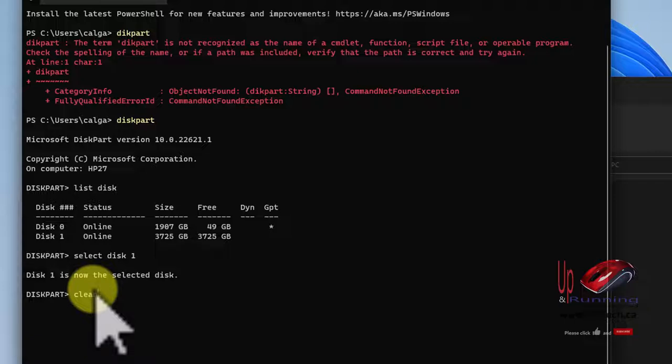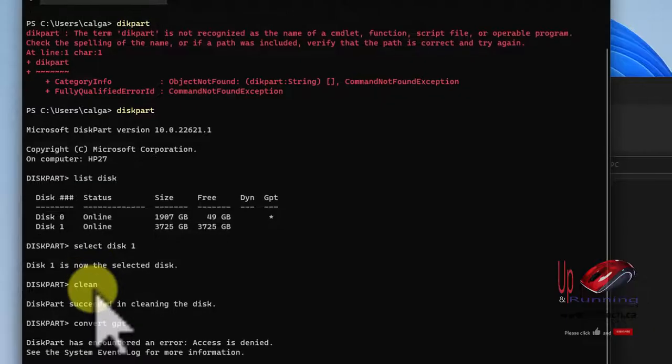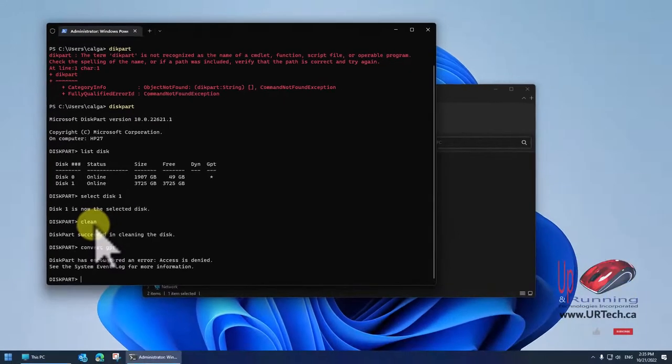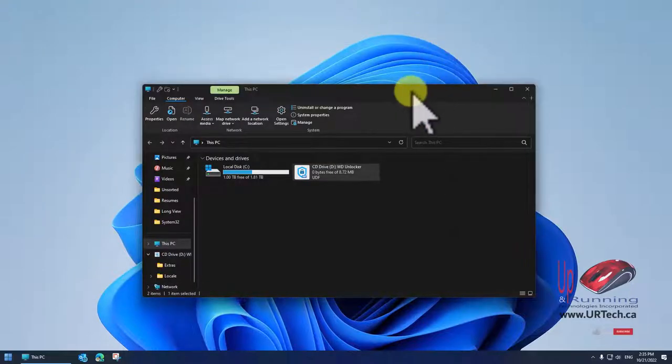So we've selected disk one, which is the external, and it says it succeeded, yeah, but it didn't. I can show you that by going into my computer or just by continuing to run commands here, and it's going to tell me to get lost. So trust me, that doesn't work.